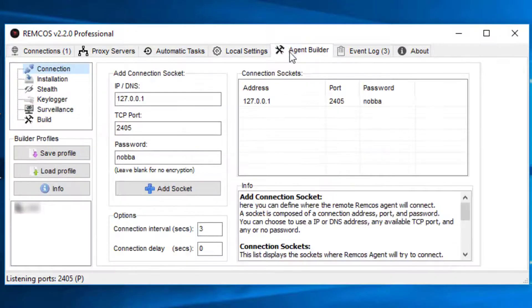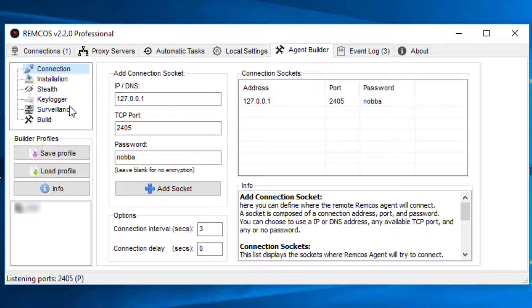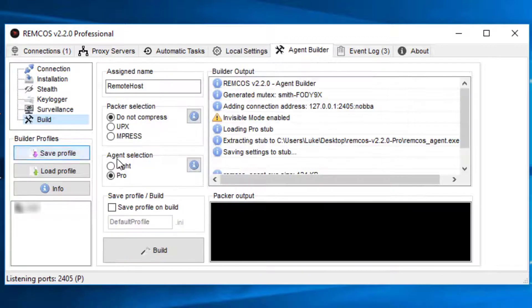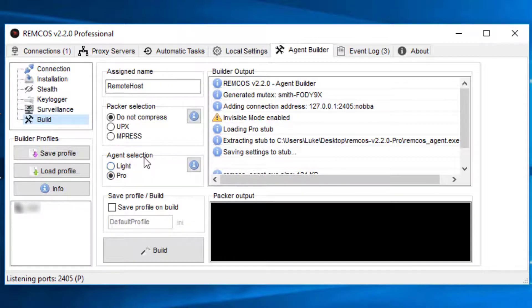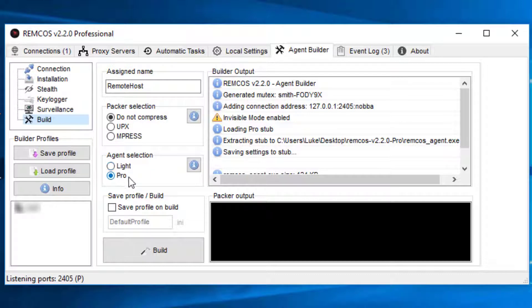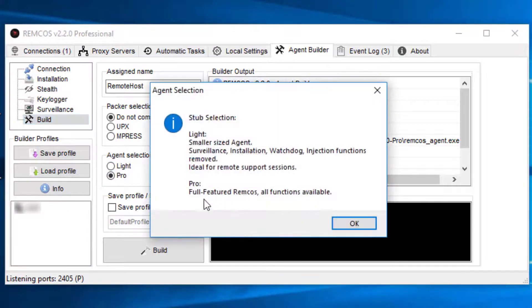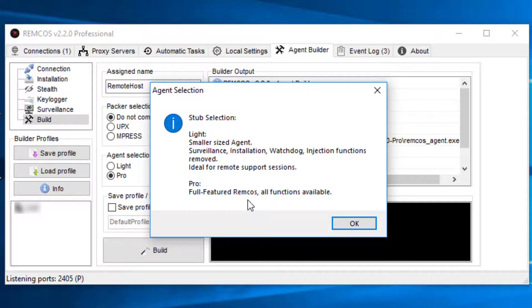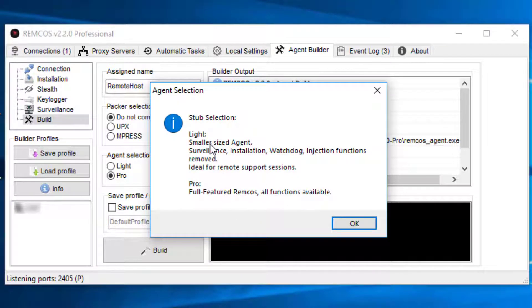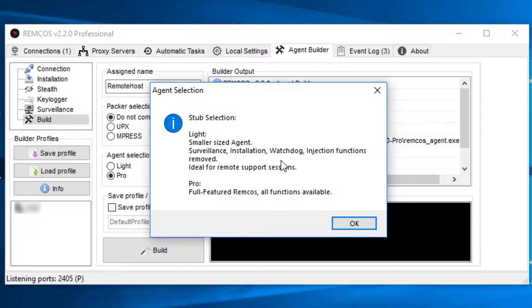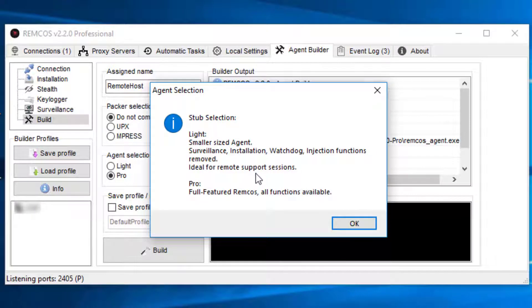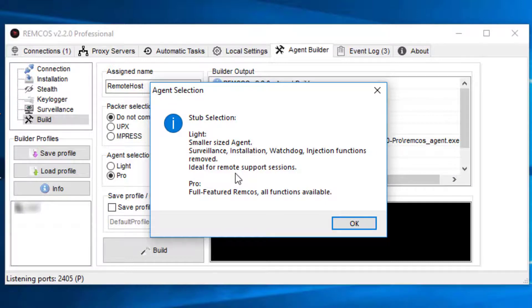And finally, if we go to the Agent Builder and go to Build, unfortunately we don't have the stub with relocations anymore, which is a little bit of a shame because I think that would be quite useful. But now we've got Light and Pro. So as I said here, Pro is the standard stub. And then Light removes surveillance, installation, watchdog, injection functions, and it's smaller size, and it's ideal for remote support sessions.